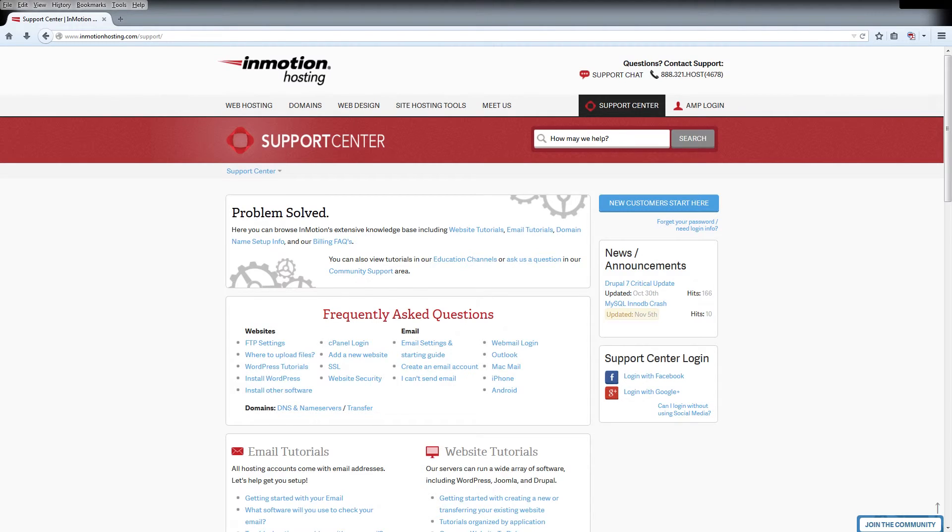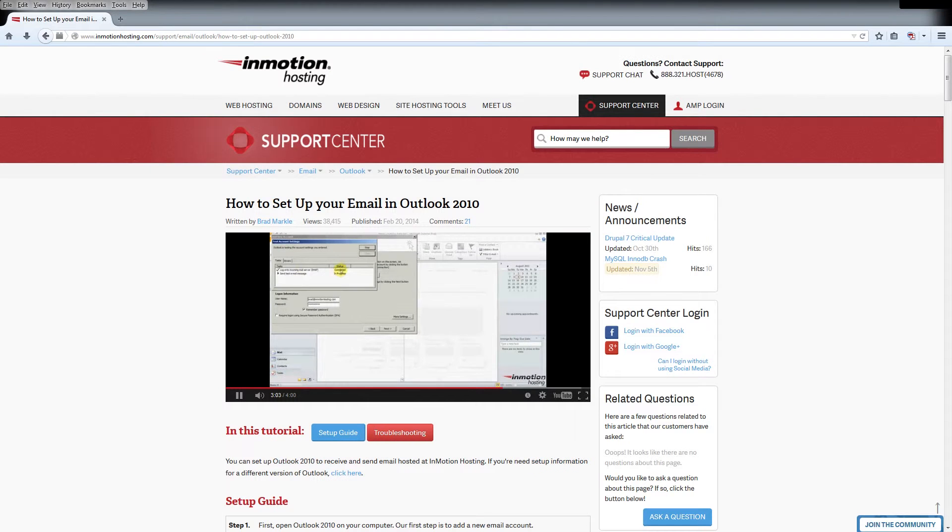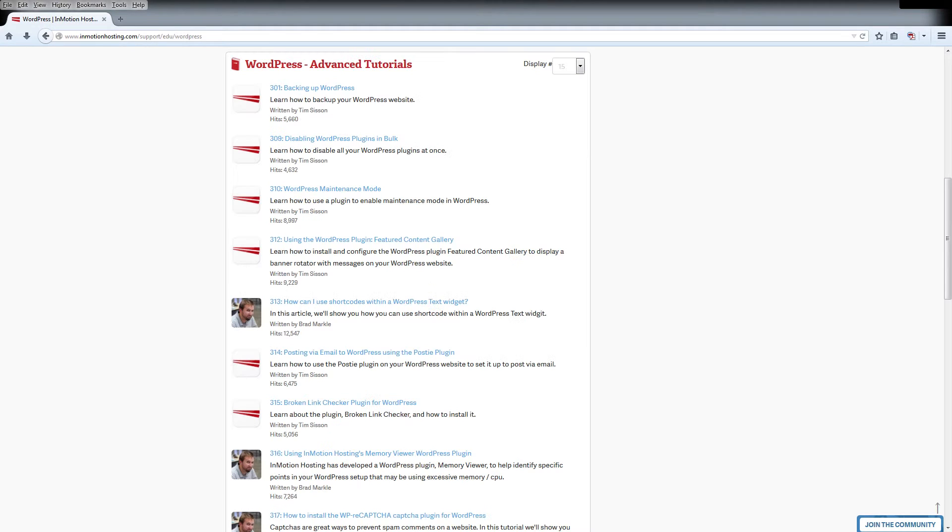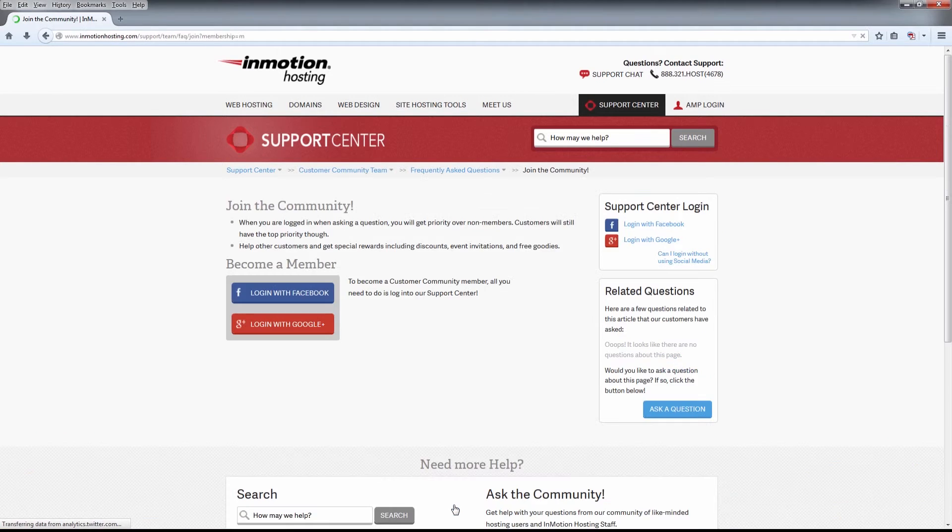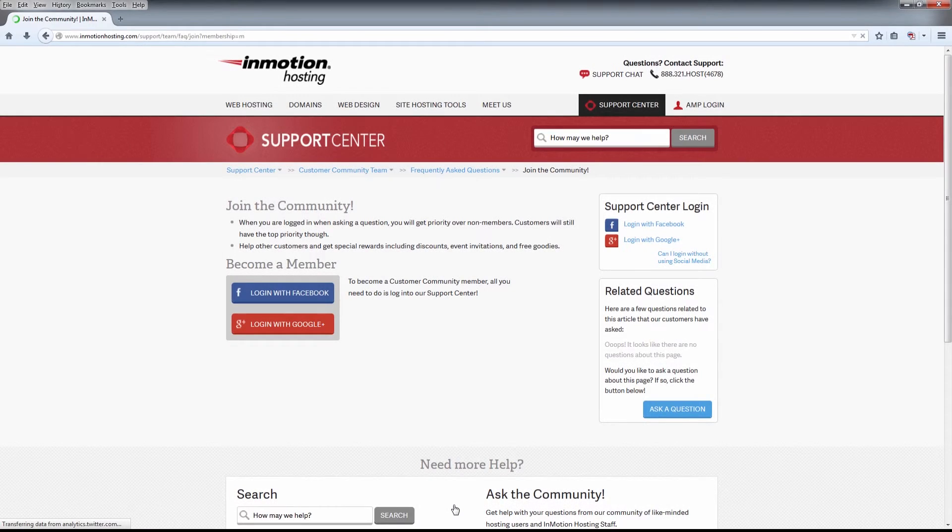Do you know the InMotion Hosting Support Center has thousands of articles, pictures, and video tutorials to help you out with your web hosting questions? Something for everyone, from beginners to experts. Join our community and sign up with your Facebook or Google Plus for free swag, prizes, and discounts. Visit our support center at InMotionHosting.com slash support.